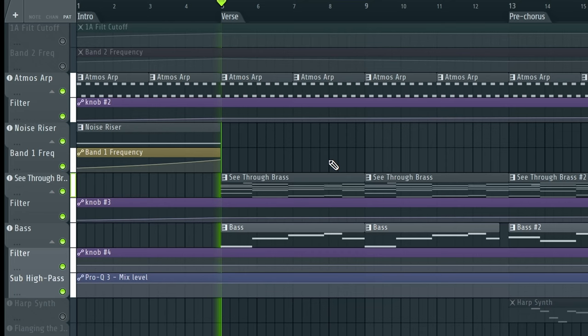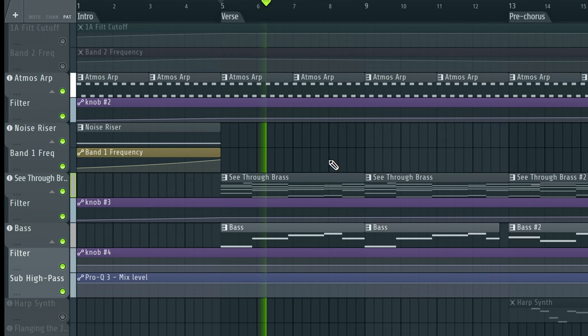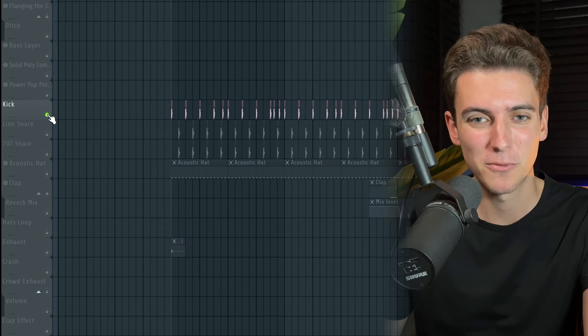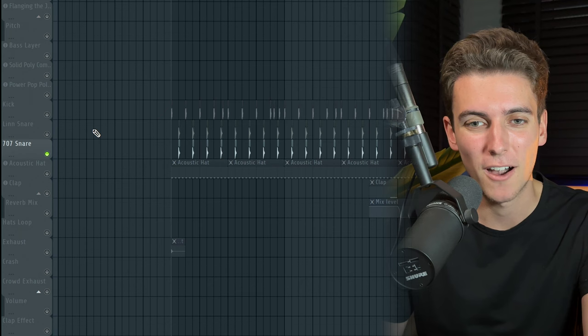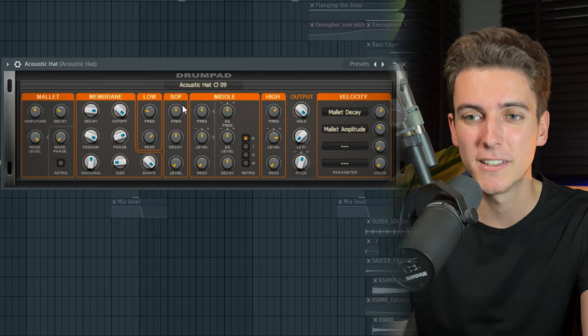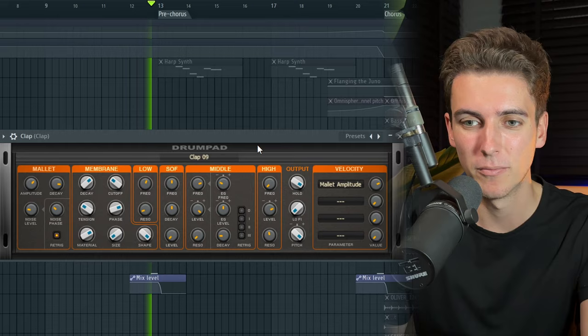I'm also making sure that the atmosphere arpeggio from the intro is playing in the verse. Together with our brass and bass, I'm then introducing some drums: a Linn kick, a Linn snare, a 707 snare to support the Linn snare, an acoustic hat from FL Studio's native drum pad plugin, and at the end of the eighth bar, a clap from that same plugin — together with an exhaust sample.